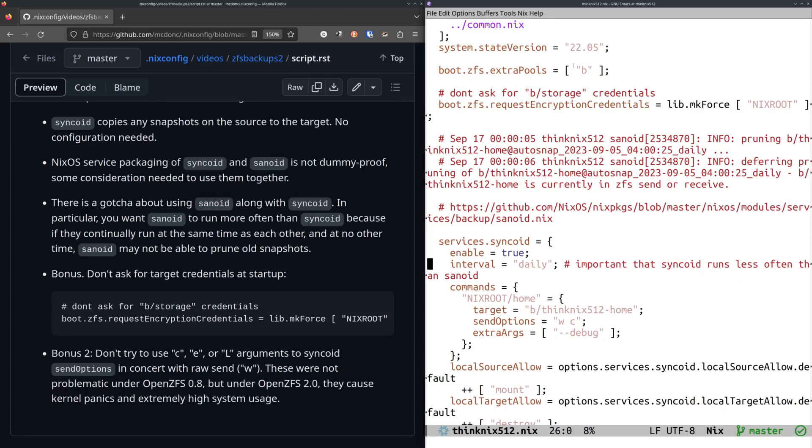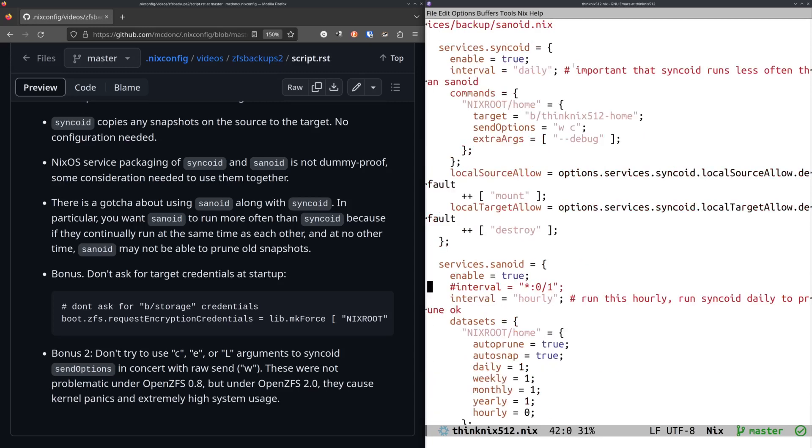It is important to run Sanoid more often than Syncoid. And the reason for that is that when Syncoid runs, it's actually using ZFS send, ZFS receive to send this stuff. And while that's happening, Sanoid can't prune old snapshots.